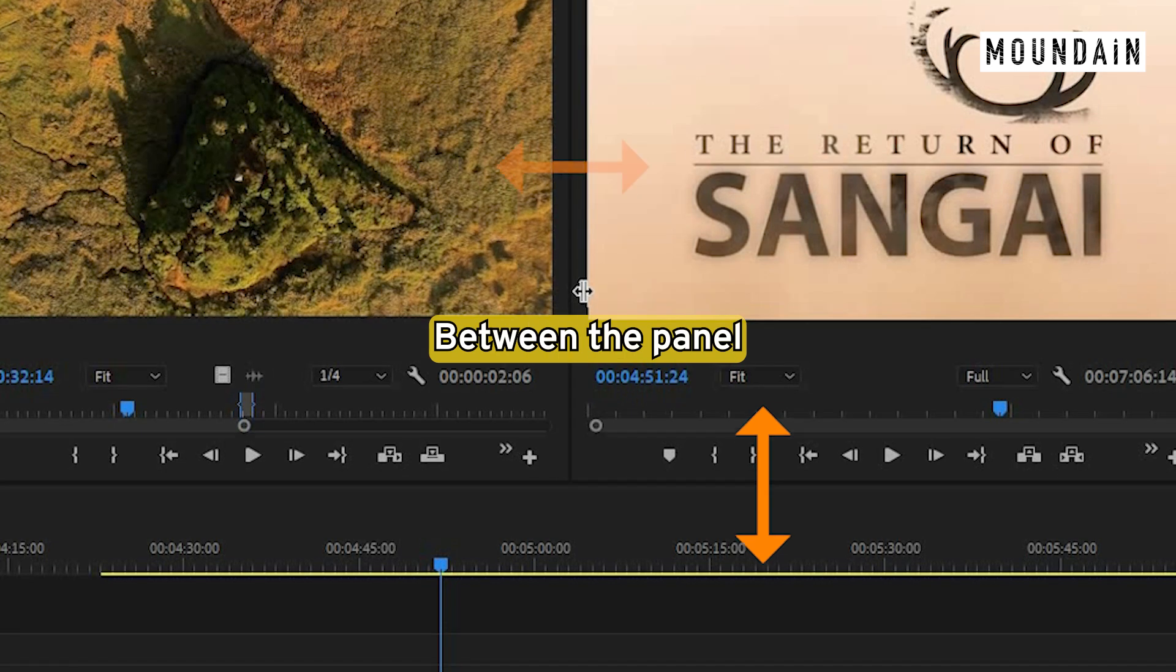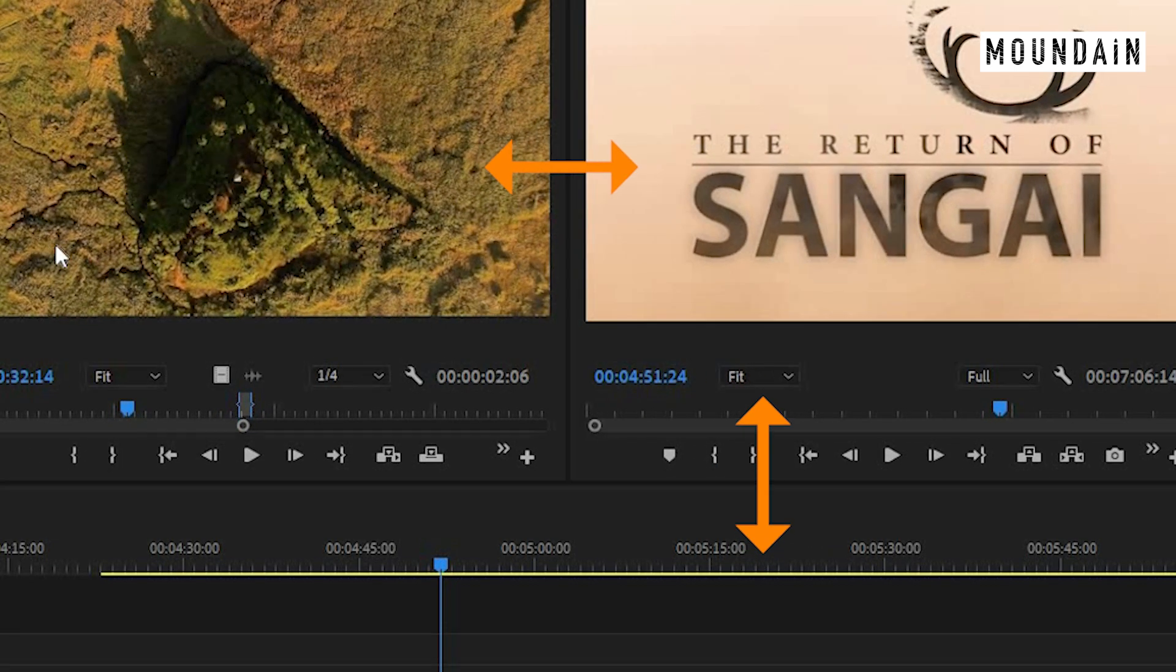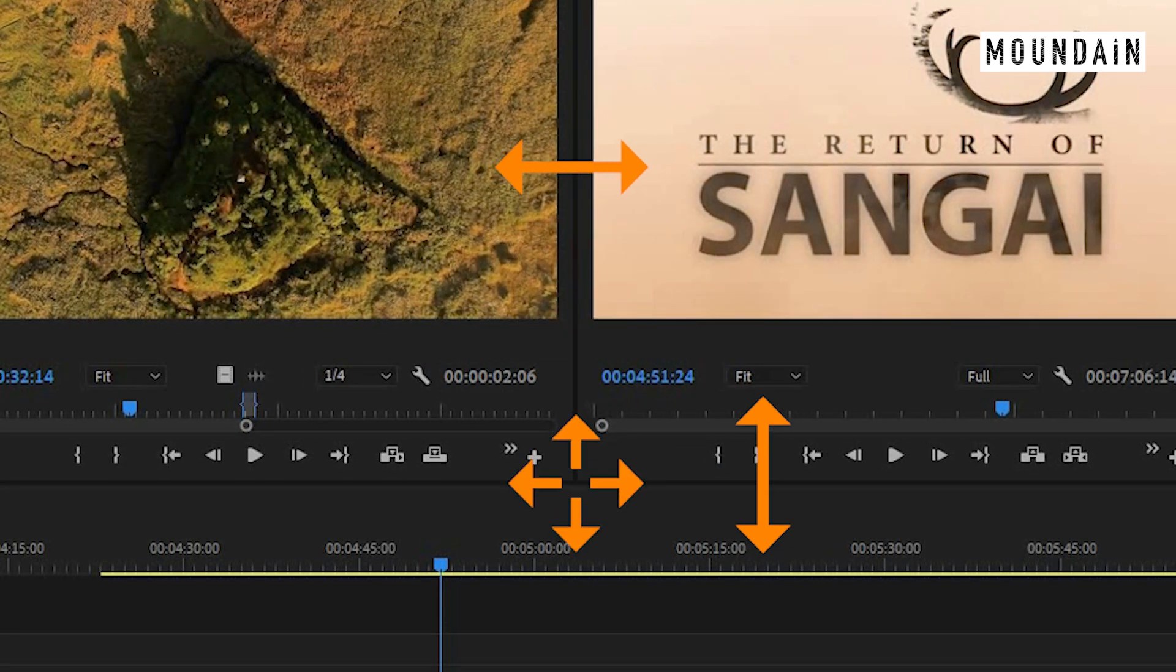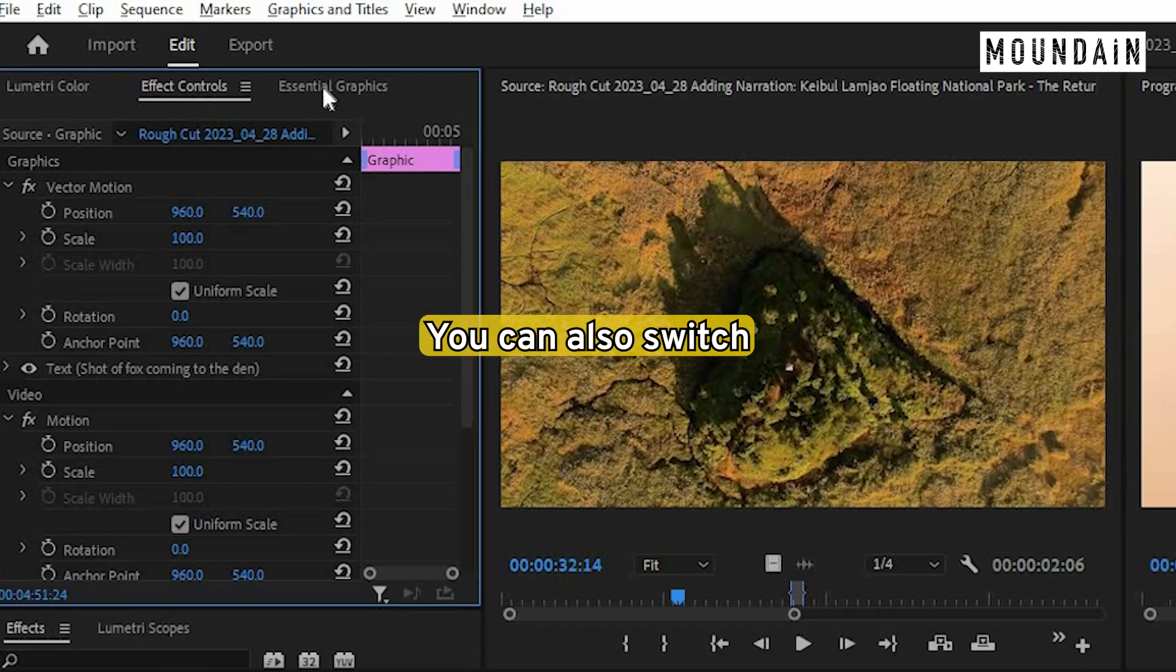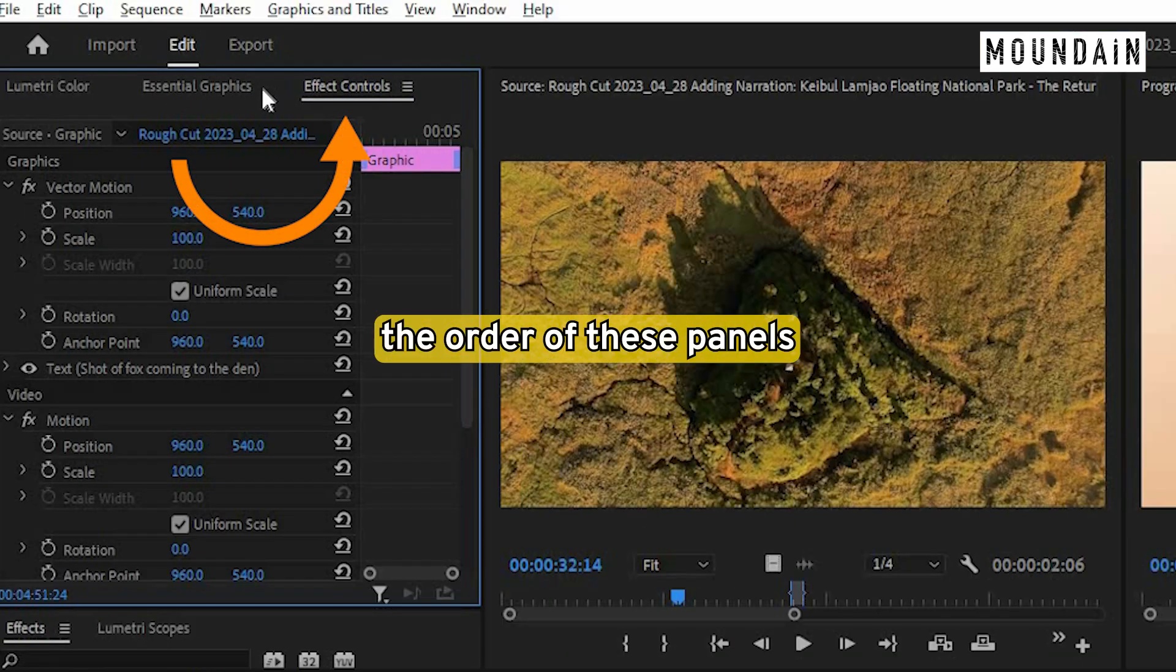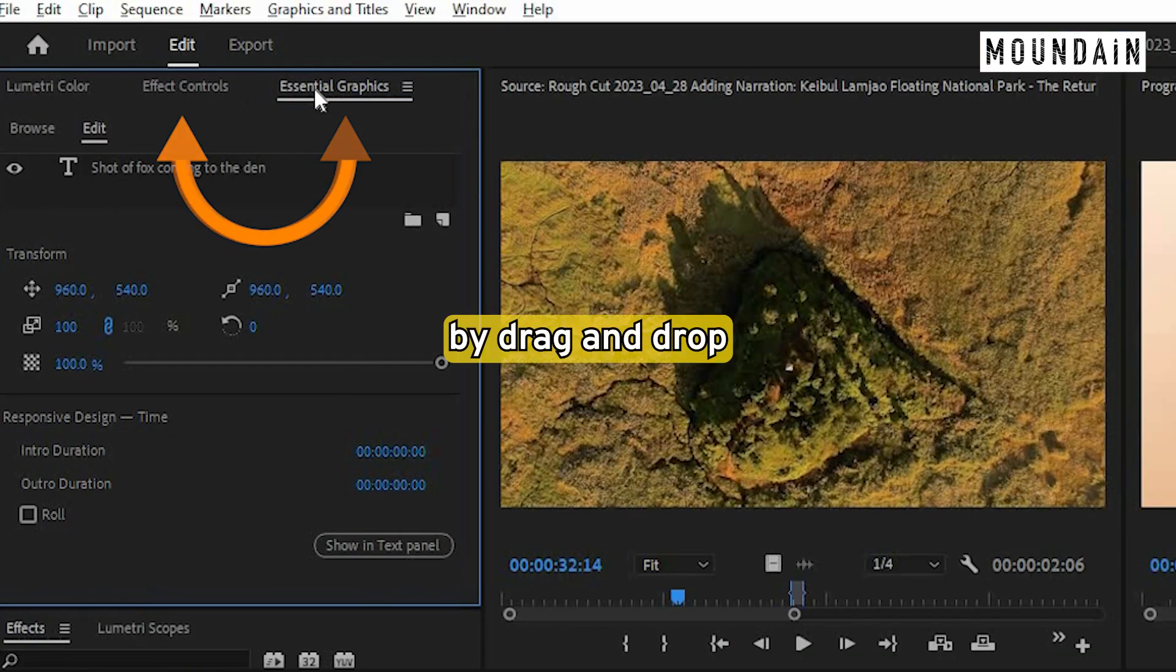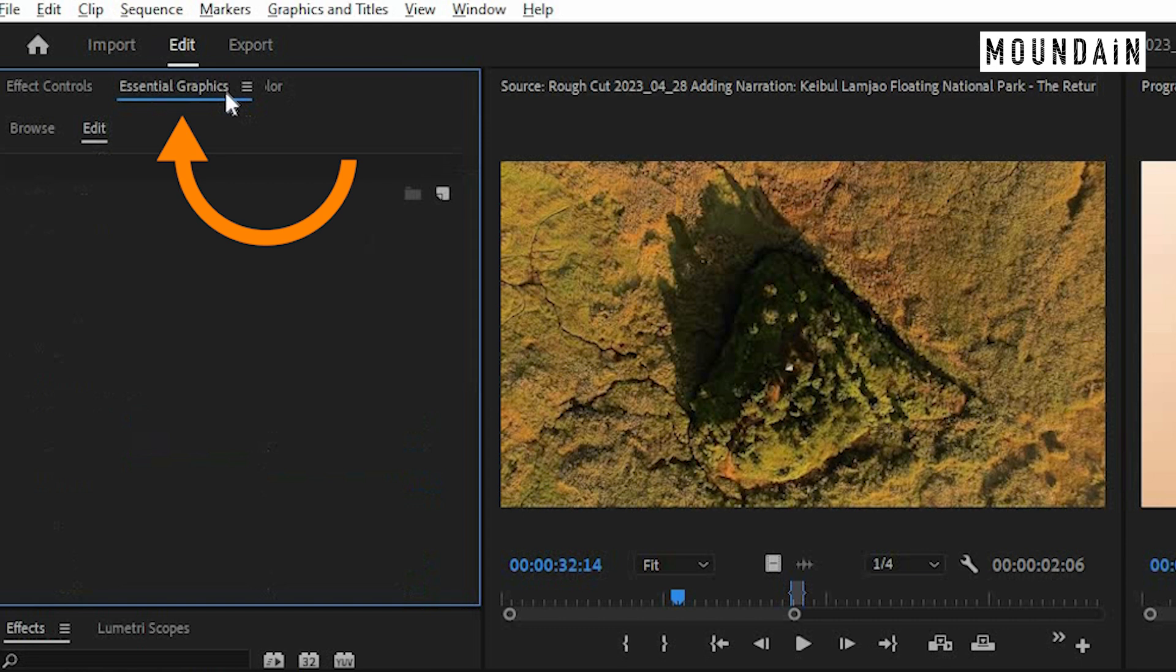Drag and drop your mouse between the panel to resize it. You can also switch the order of these panels by just drag and drop.